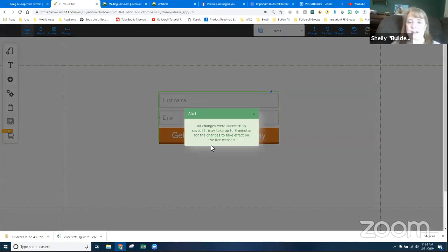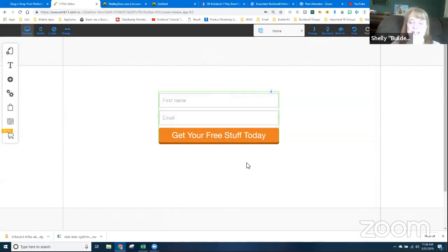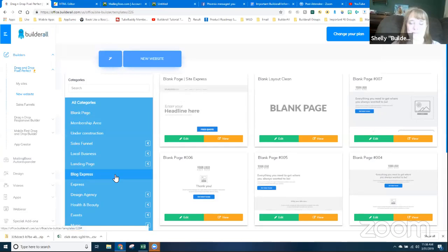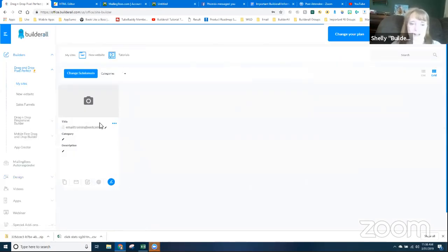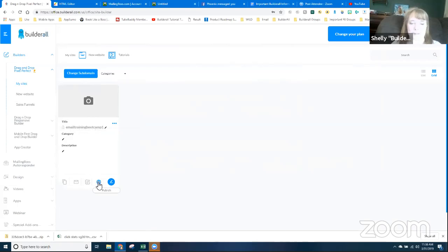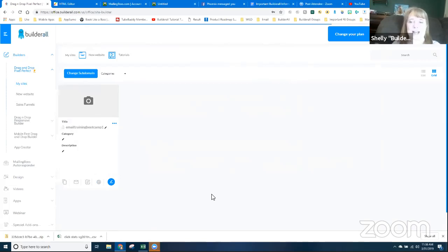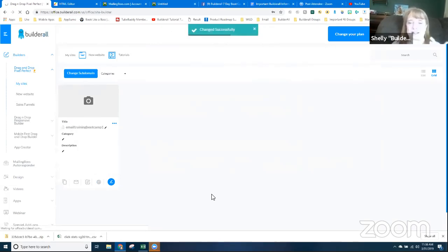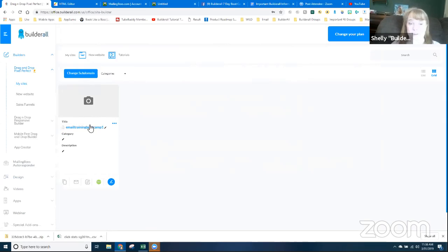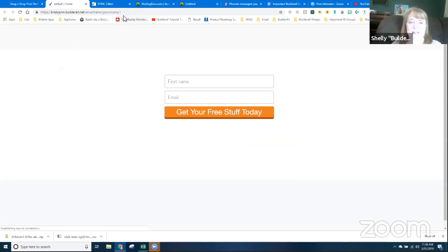Now the fun part — testing it out. Before I can test I have to publish. I'll go to my Dashboard, go to My Sites, find Email Training Boot Camp One, and click Publish. It's red right now — clicking Publish and OK will make this website available to the internet. After it processes, the site name turns blue as a clickable link. I'll click it and there's my live page. I'll drop the link into chat so you guys can test it out.